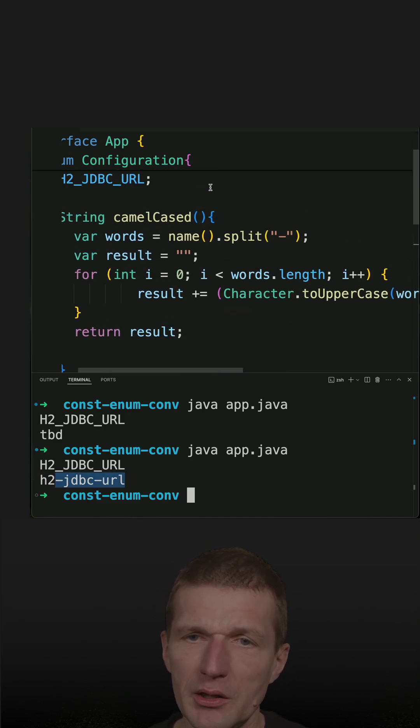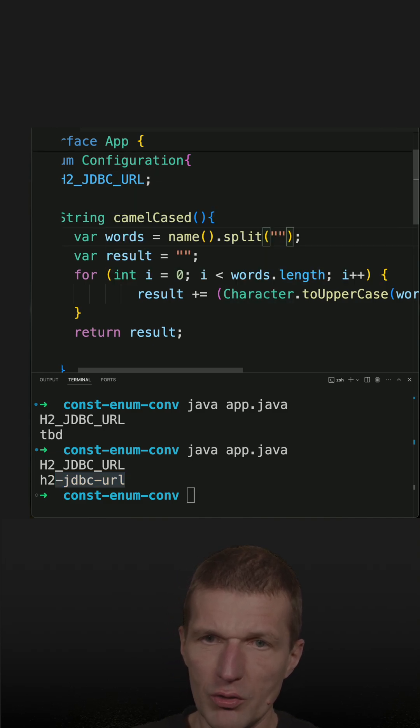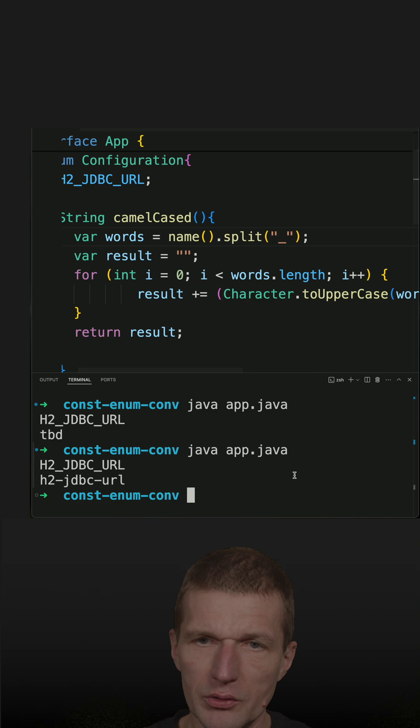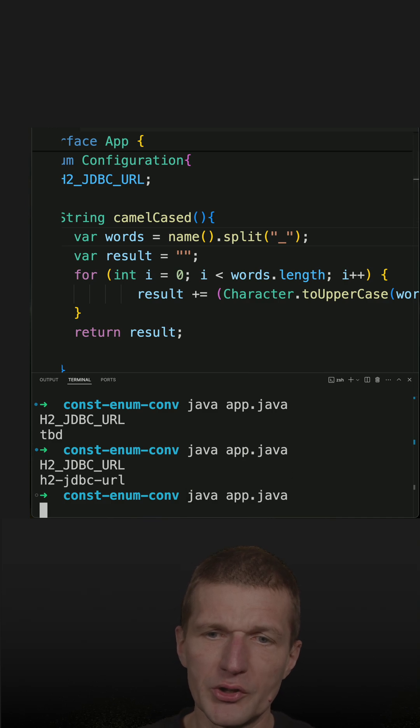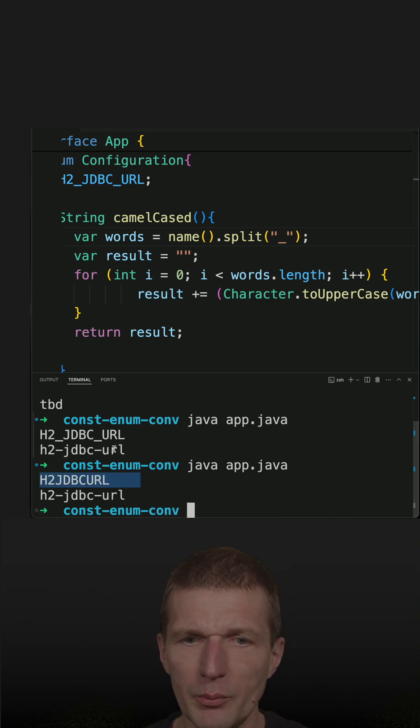So the other one is a bit harder. First, I have to replace the dash with underscore and this is almost done. So if I run the code, you see h2jdbc url, but it's not camel-cased.